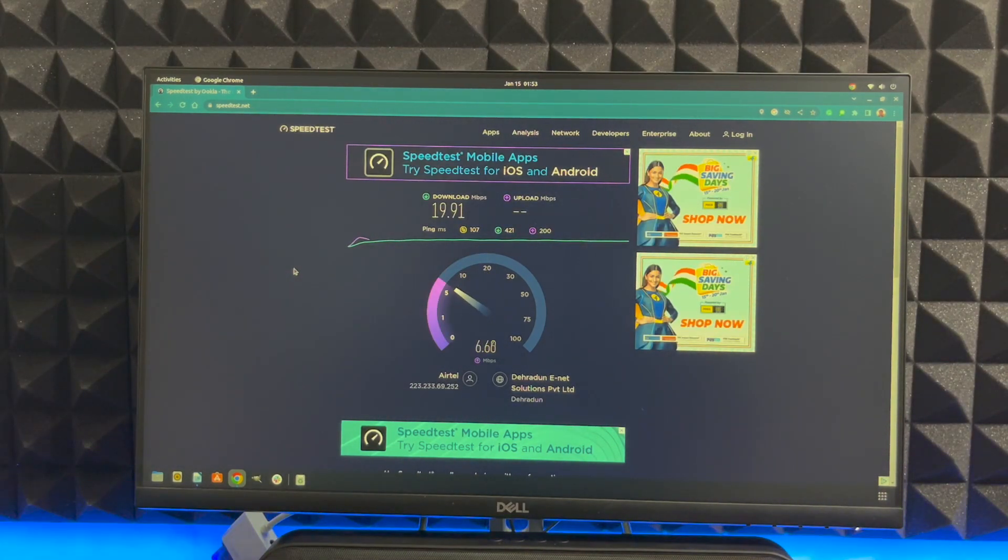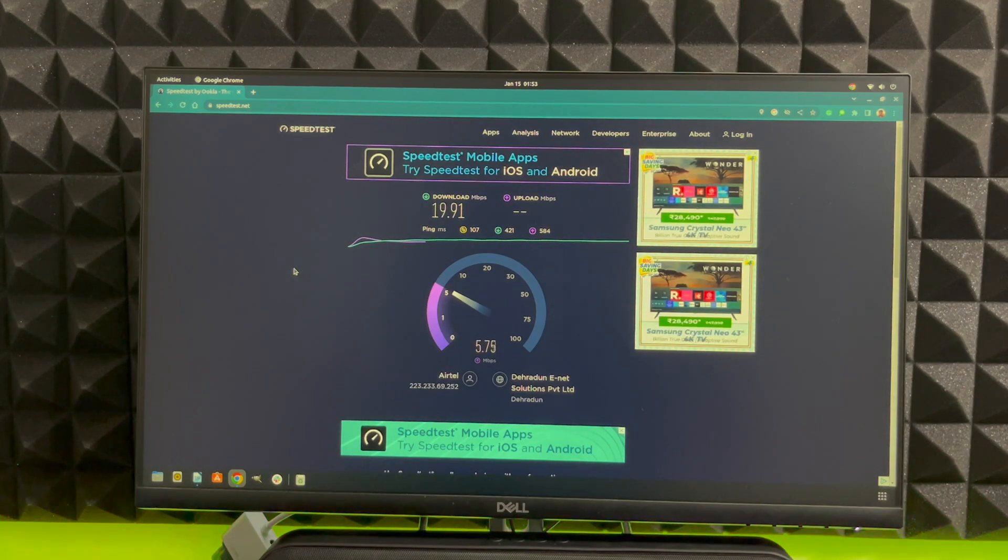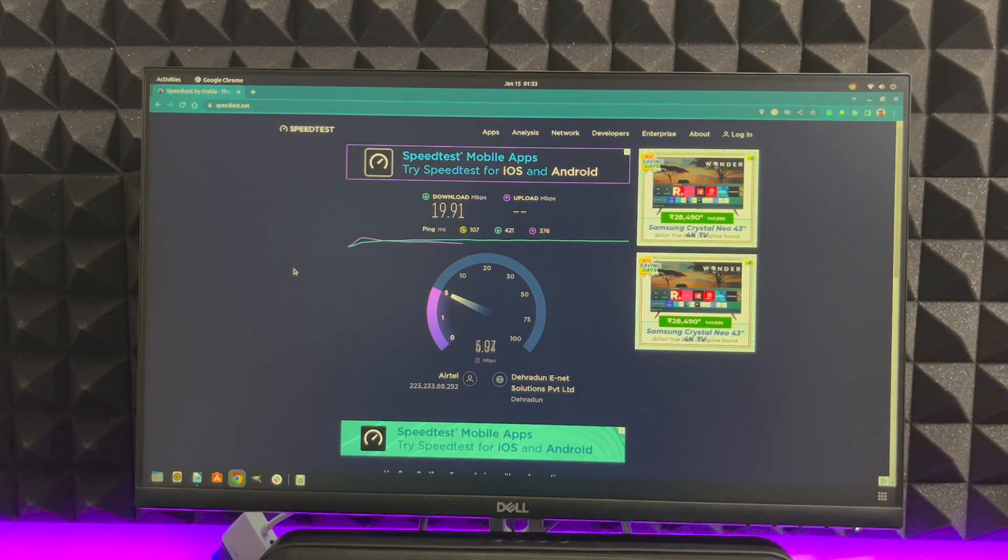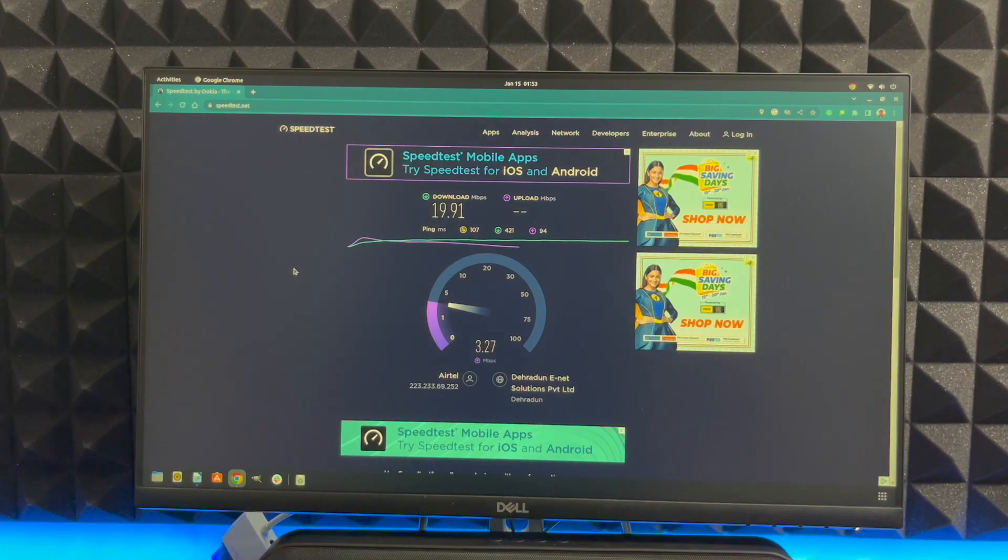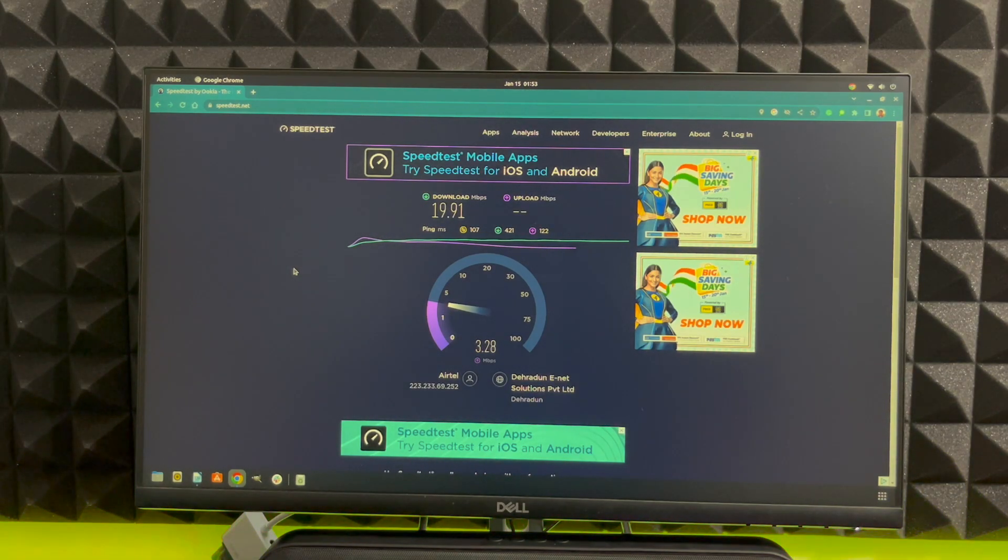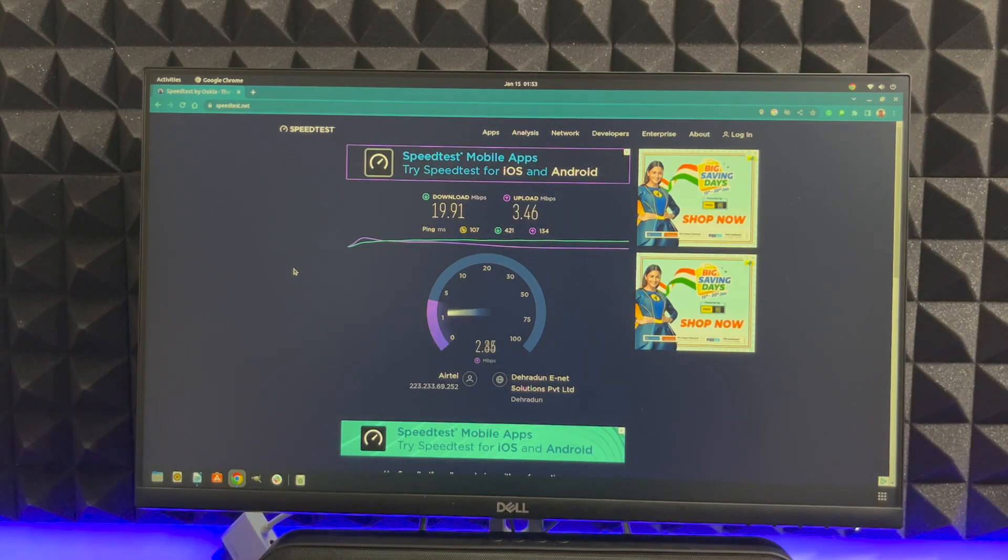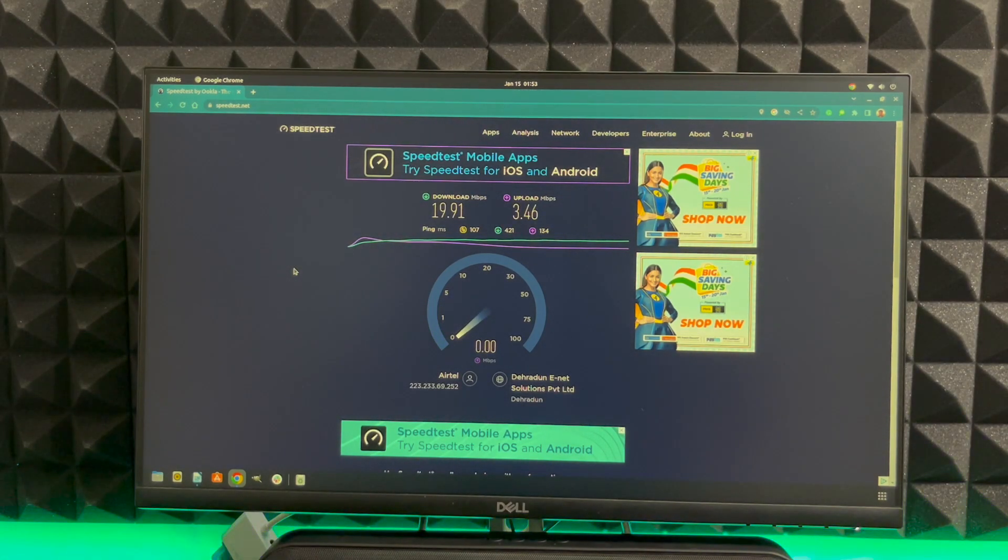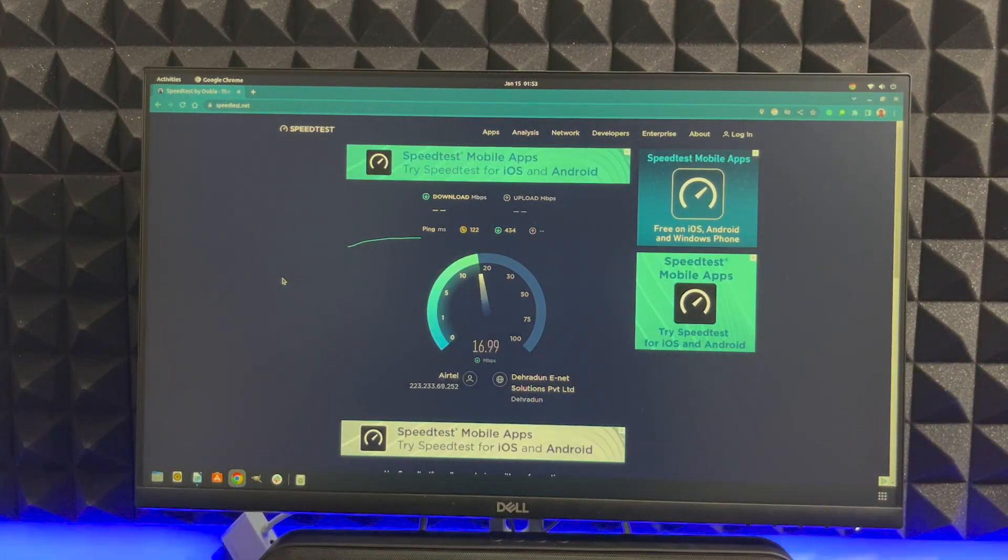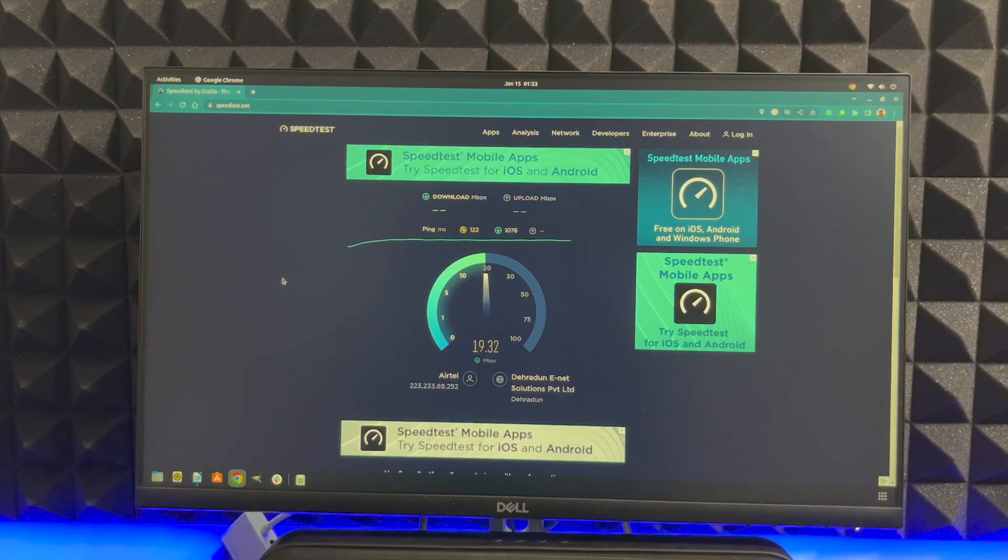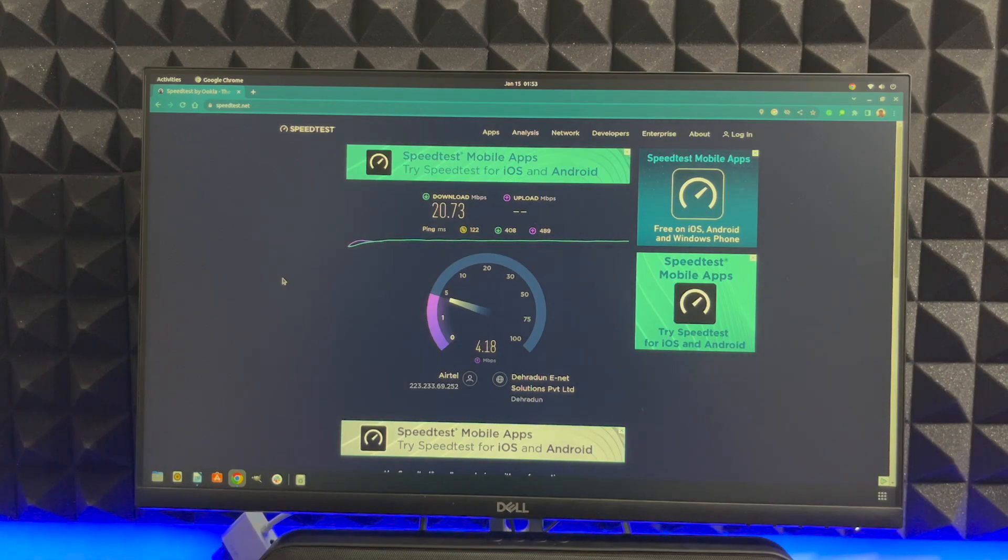So the download speed is 19.91 which is much more than what we had in round one. But we are under the transition so the speed is taking a hit right now. In this test we got the download speed as 19.91 and the upload as 3.46. This time around we also got the speed as 20.73 which is good.